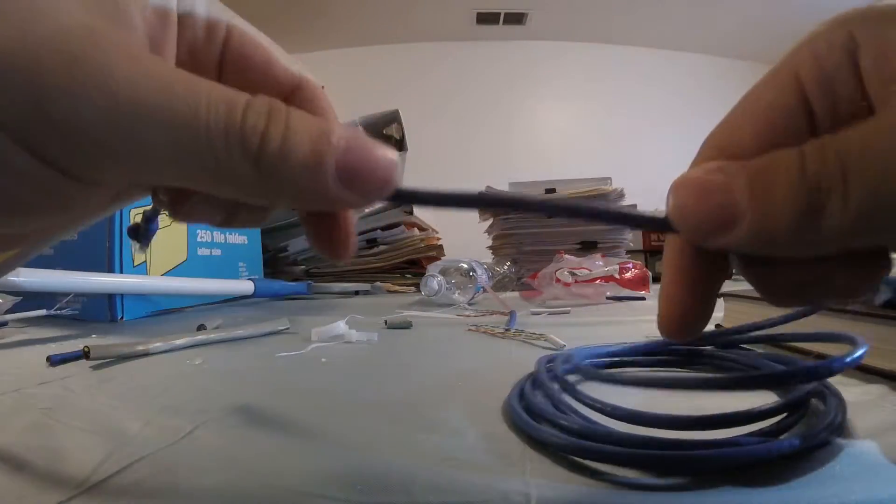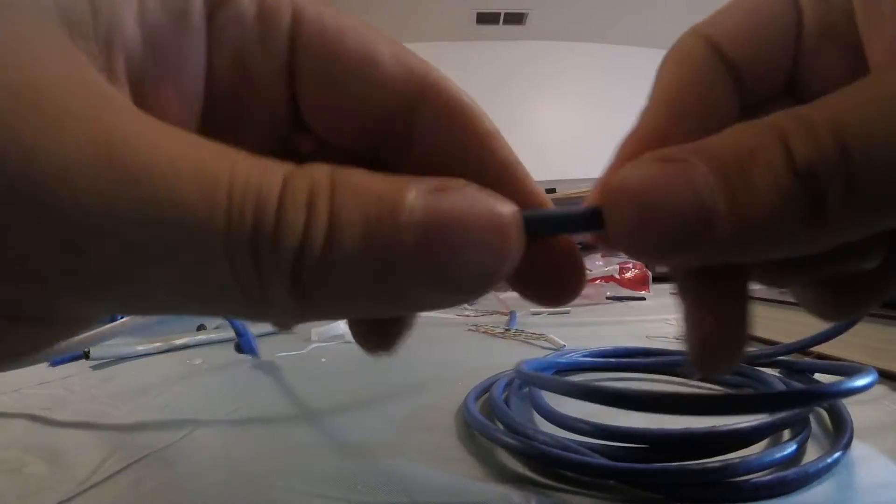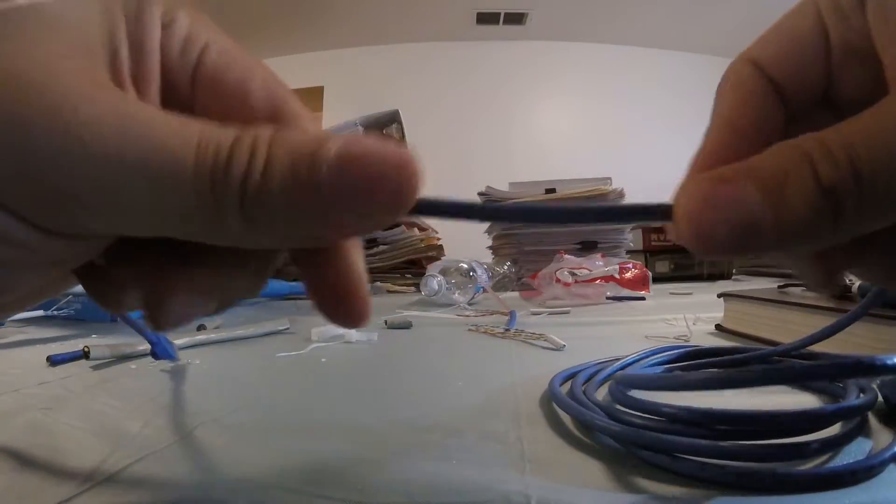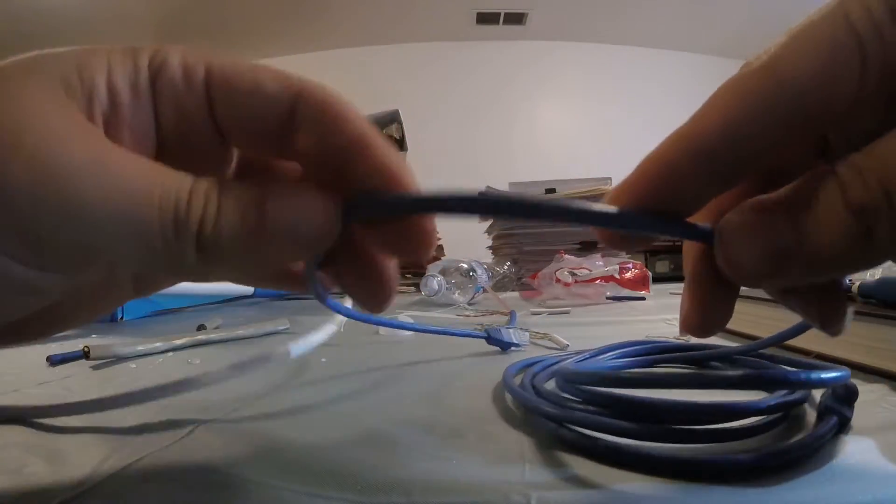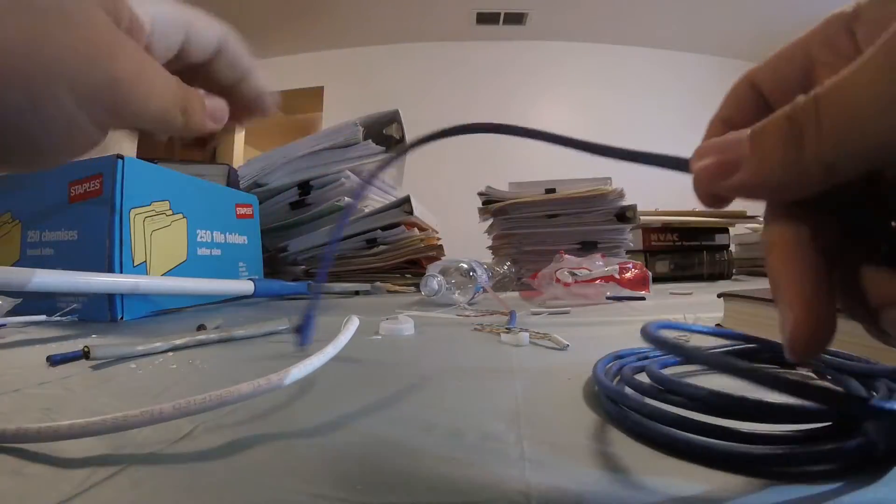A stranded cable is a lot more flexible. Sometimes the jackets are softer you can bend it.